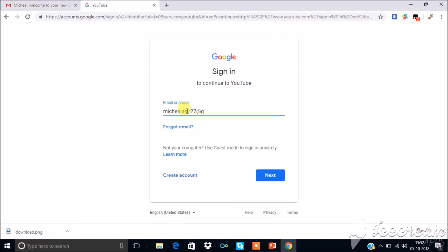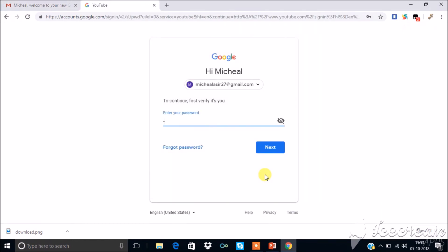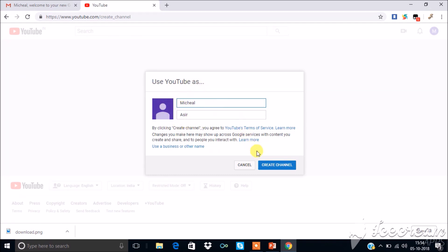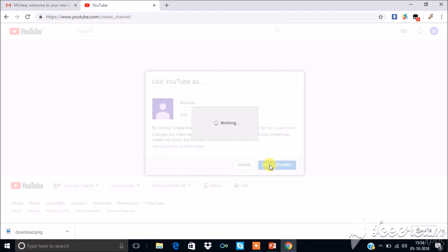Sign up with your Gmail ID and password. Now your YouTube page opens. If you wish to change the channel name, you can change here. After making the changes, click create channel. Now your YouTube channel has been created.